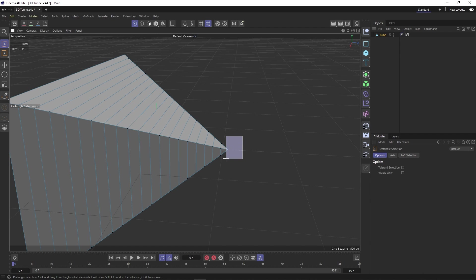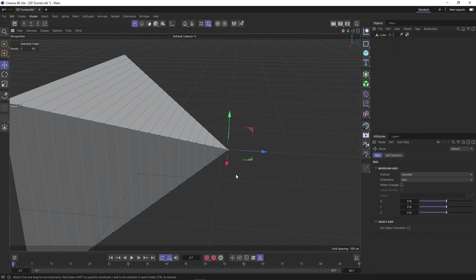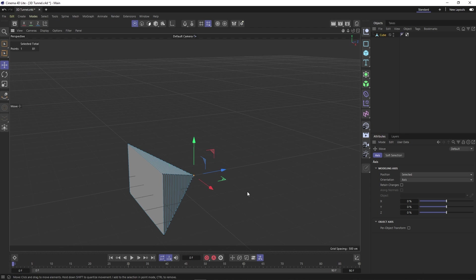Then we can click and drag over our tip to select our points. You'll see there are four points selected. And so to make this a single point, we can now click on our move tool and right click on these points and select optimize. And now it is just a single point.